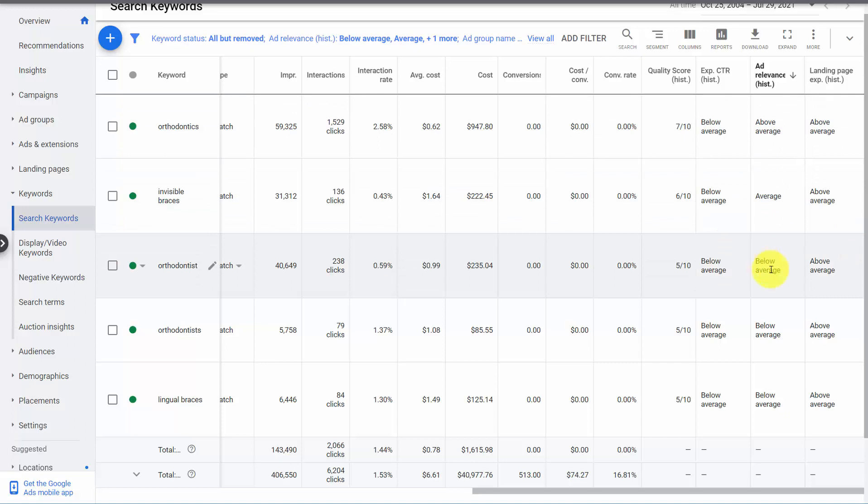We need to take the below average keywords and move them to an ad group that has a better ad message or create a new ad group. Then we look at the average and say, should this have a different ad? This is where sometimes advertisers get really frustrated.